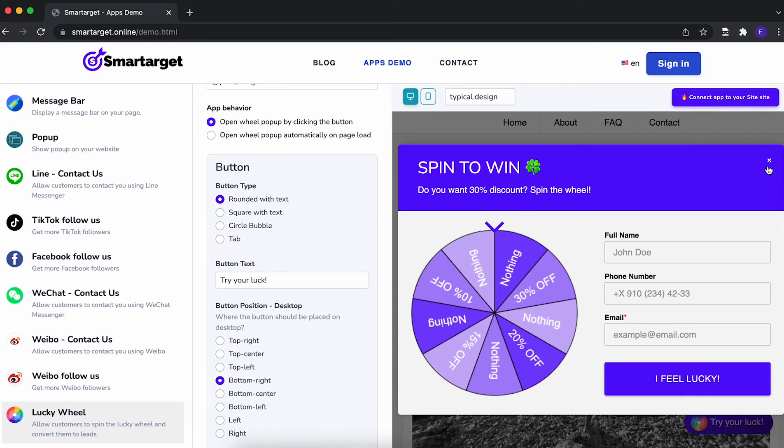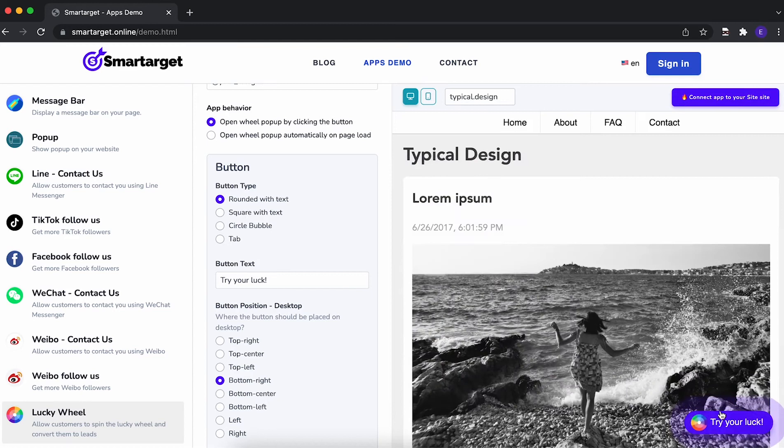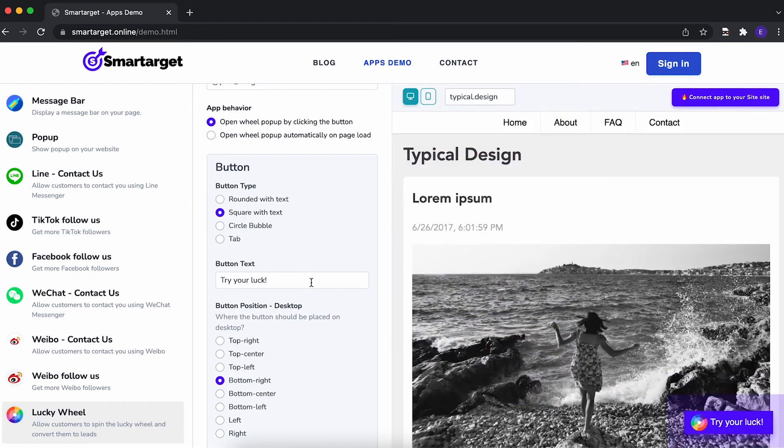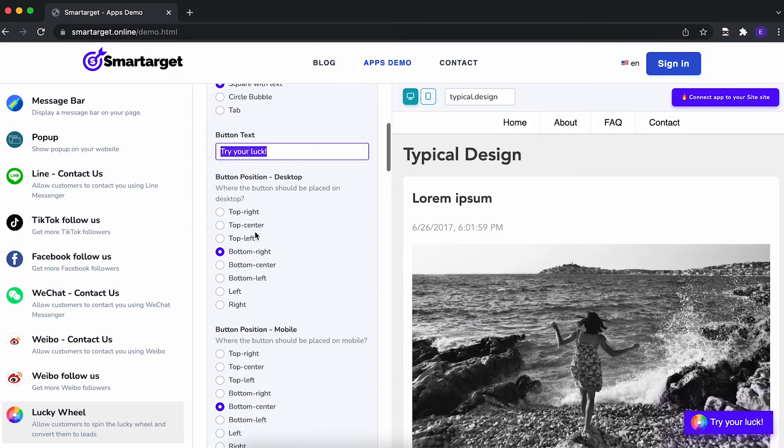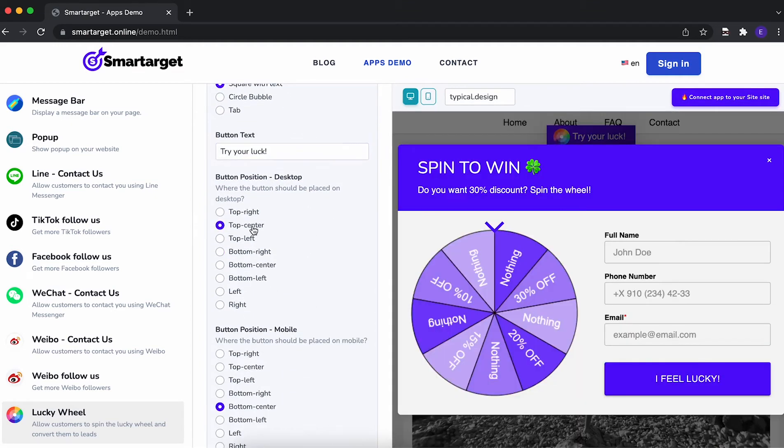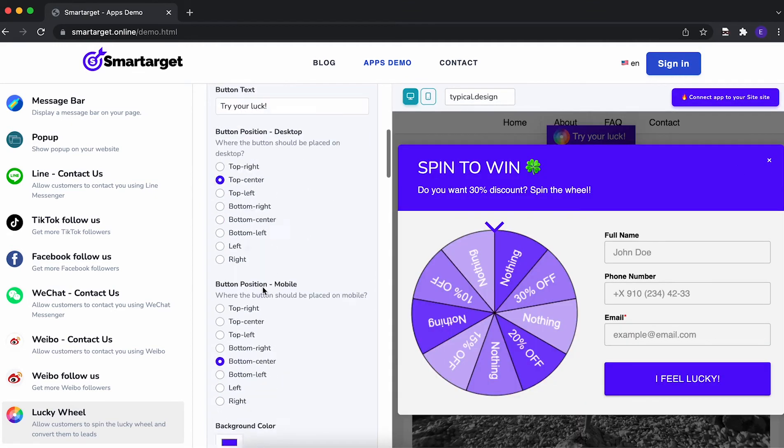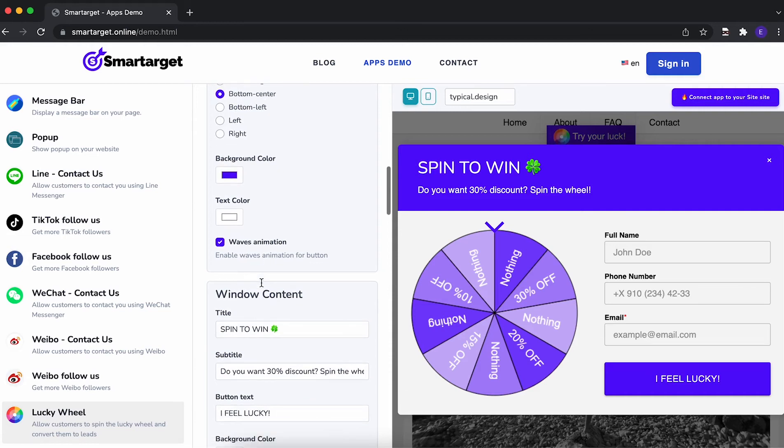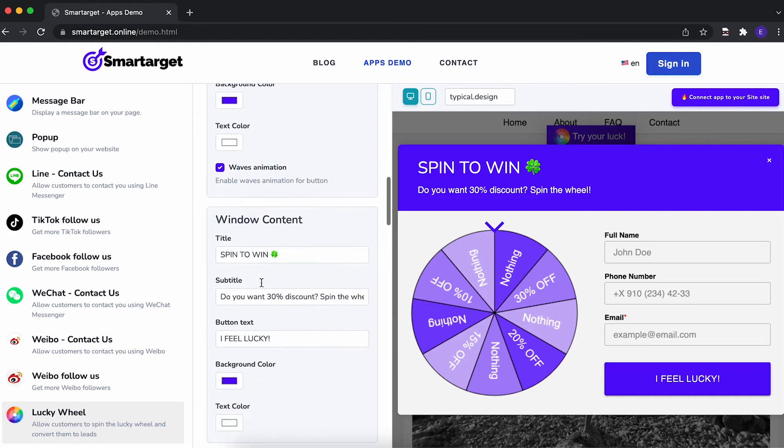Afterwards, you can configure the design and behavior so it fits to your website style. For example, you can choose the button type, call to action, position on desktop and mobile, colors and much more features.